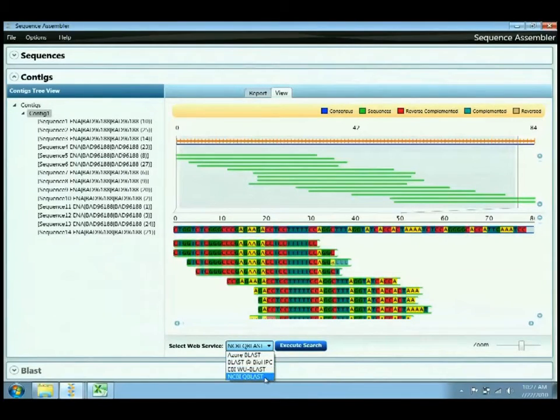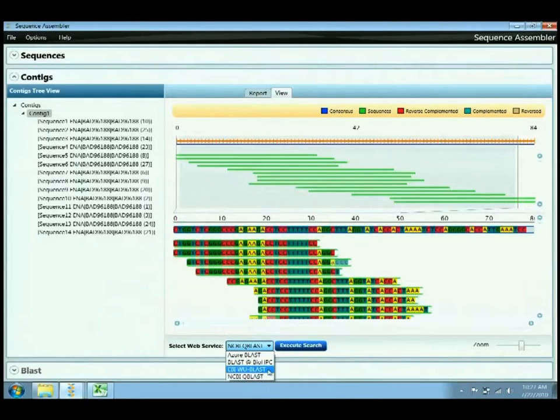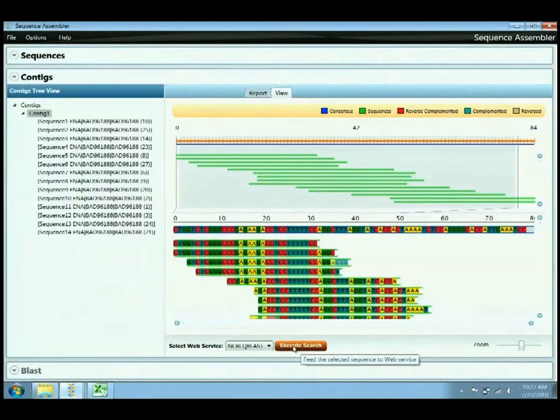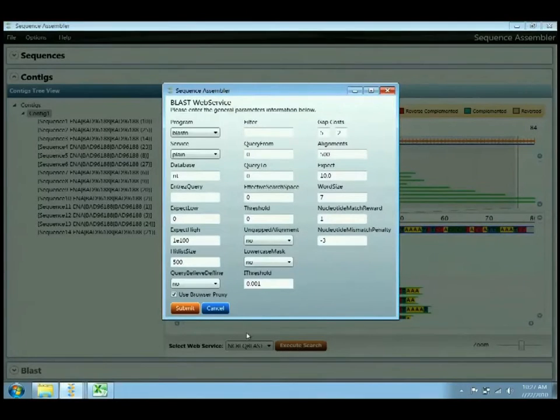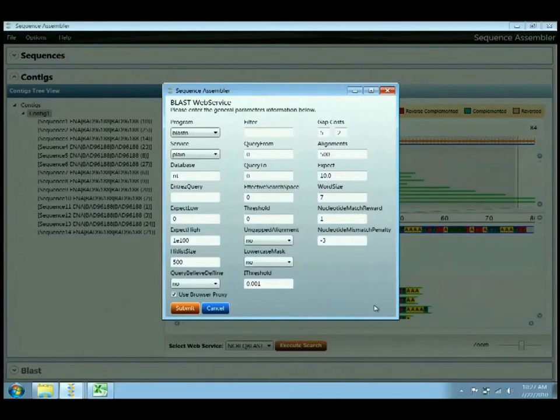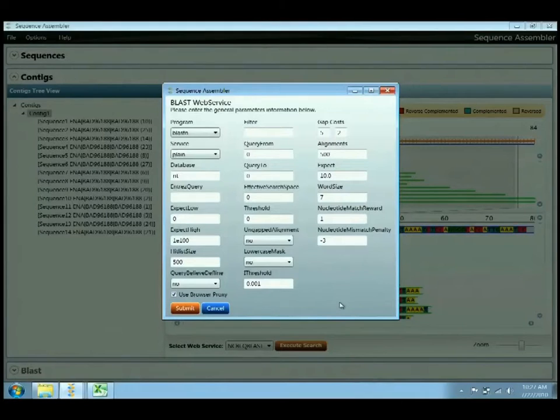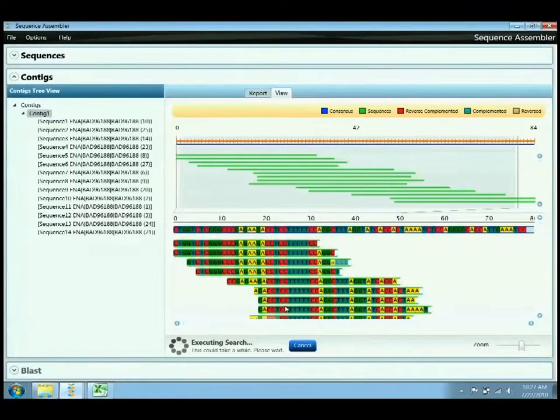We'll select NCBI BLAST, and each of these types of BLAST services have different input parameters, all fully supported in both the library and in the application. In this case, we'll just use the default parameters again. We've tried to monitor what type of inputs are being used and use those as a starting point. And then submit.